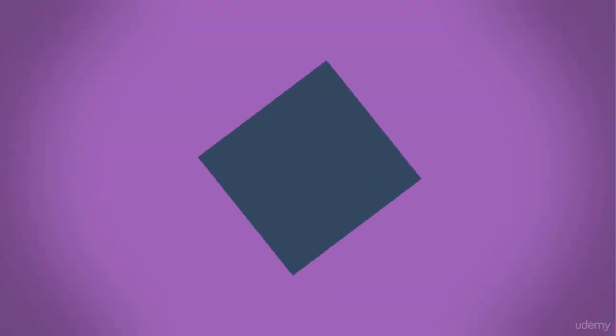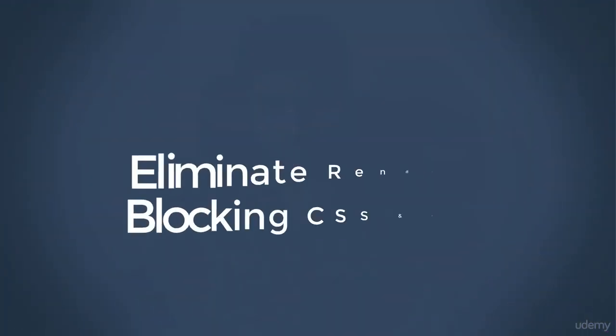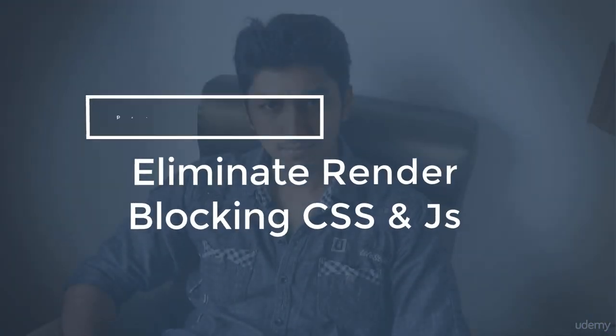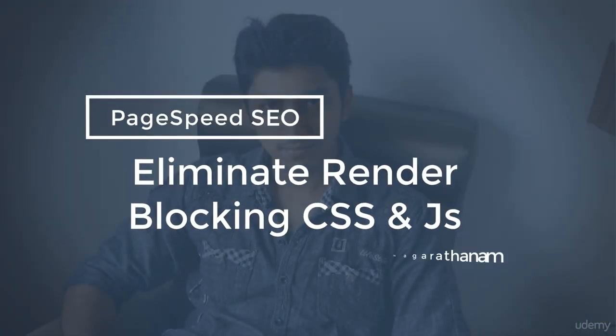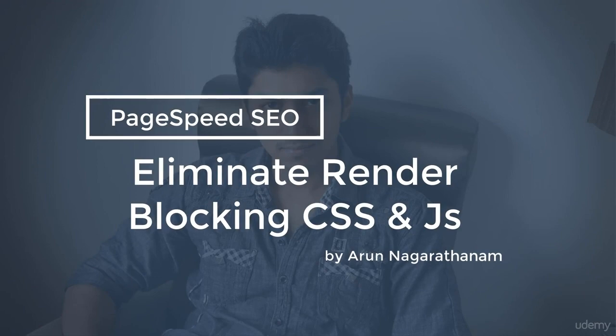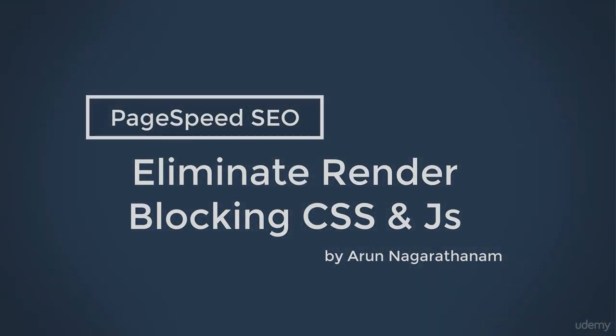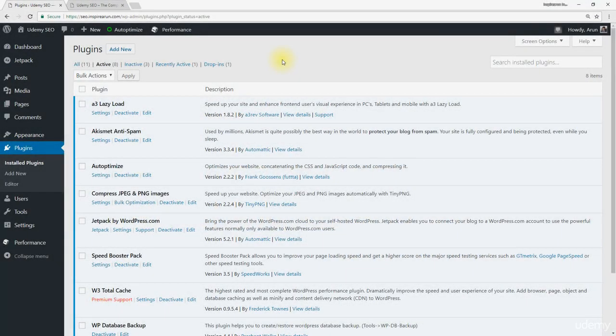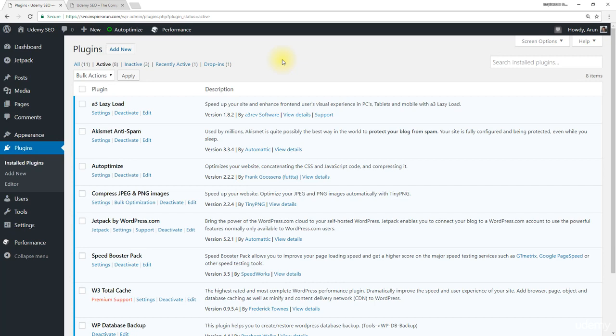In this lecture you're going to learn how to eliminate render blocking CSS and JavaScript files. To resolve this issue we need to install and configure a new plugin called Above the Fold Optimization.